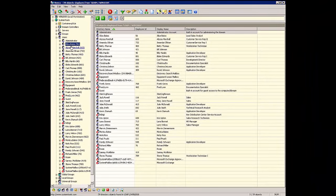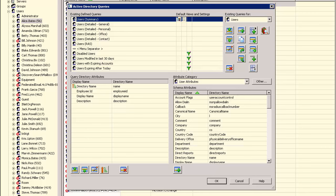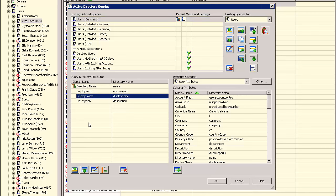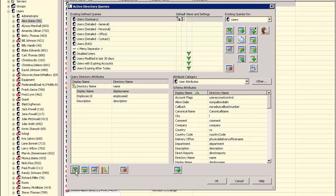If this is not desired, there are a couple of ways to change this. Access the Active Directory Query Manager by clicking on the second toolbar button. Select the default query and set the first two attributes appropriately. Here we move the display name up to be the second field in the list instead of the Employee ID.